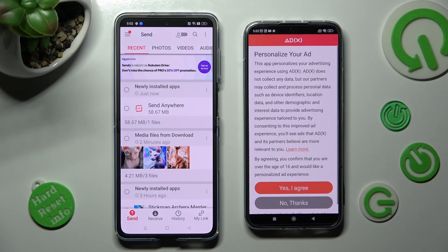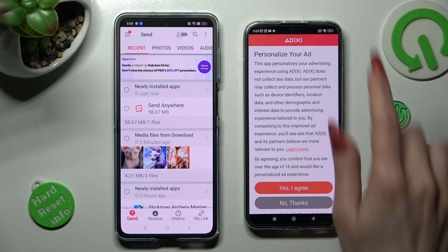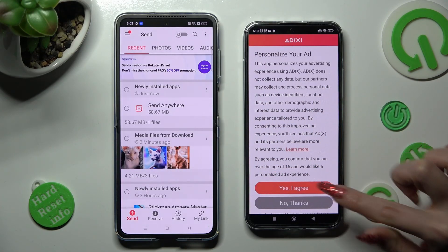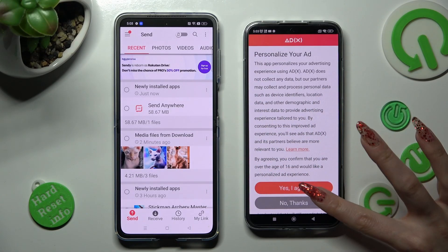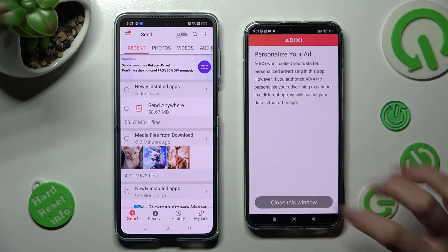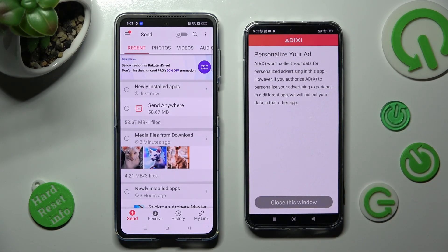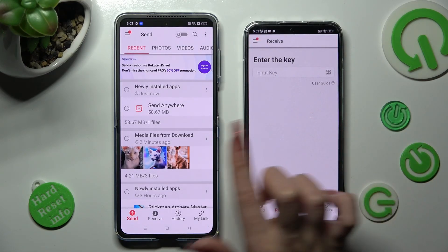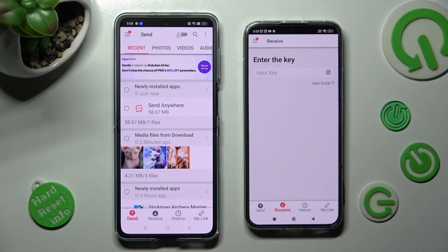Then, also on Xiaomi, tap on the best option for your ads — Yes, I Agree, or No Thanks. When you're ready, select Close this window and go back to Oppo.